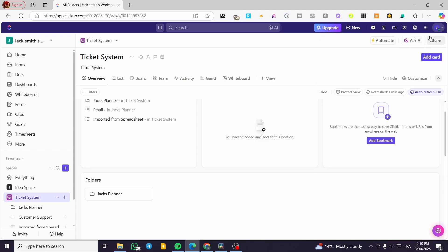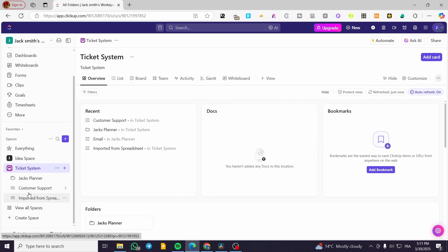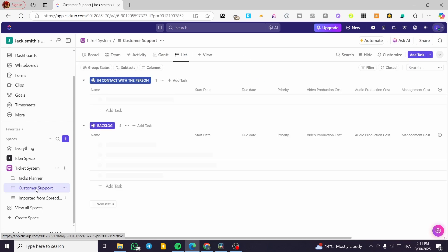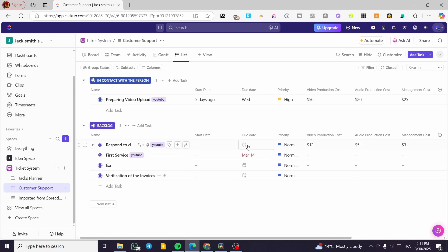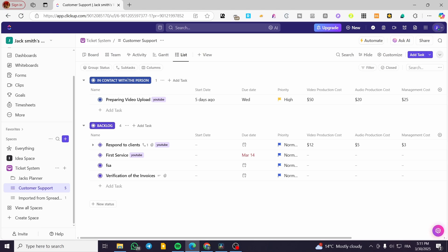Now let's look at how we can use the notepad or notetaking integration in practice. Head over to your project or workspace and navigate through your tasks, lists, or whatever you have. I'm going to head over to my favorite workspace — the Ticket System — and visit the Customer Support section. You can see some tasks have been created; some have a due date, some don't. The priority is only set for one, and the start date for one task was five days ago with the due date coming up soon — so that task is not going well.